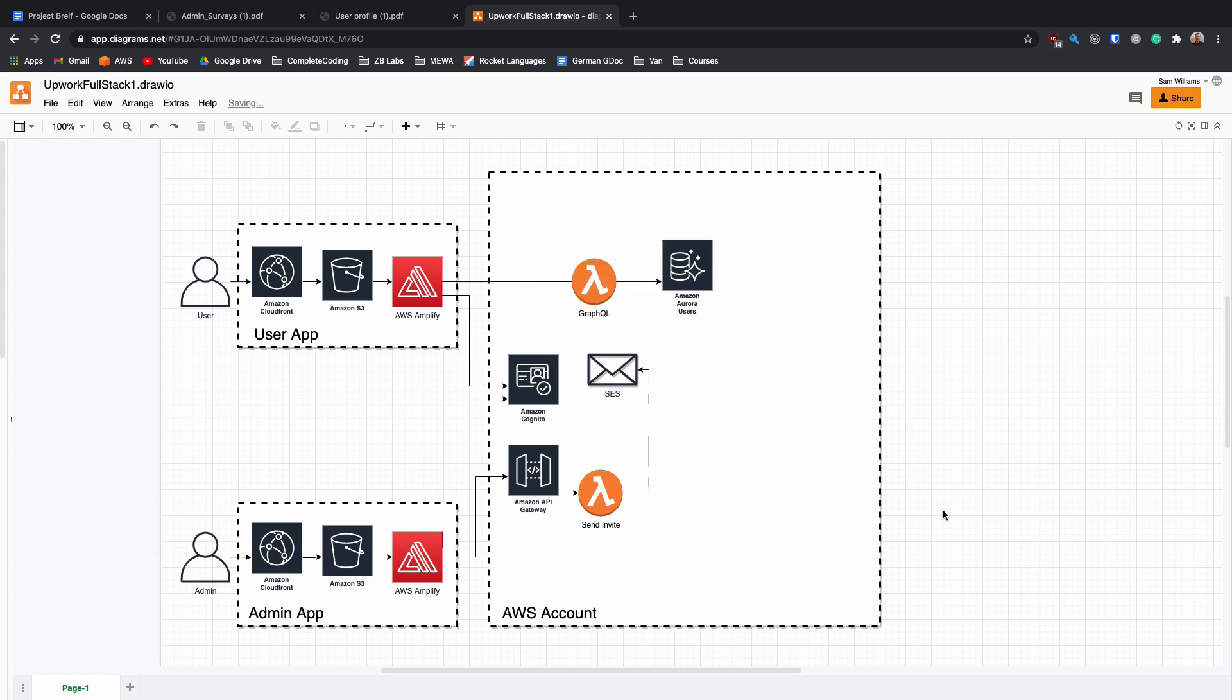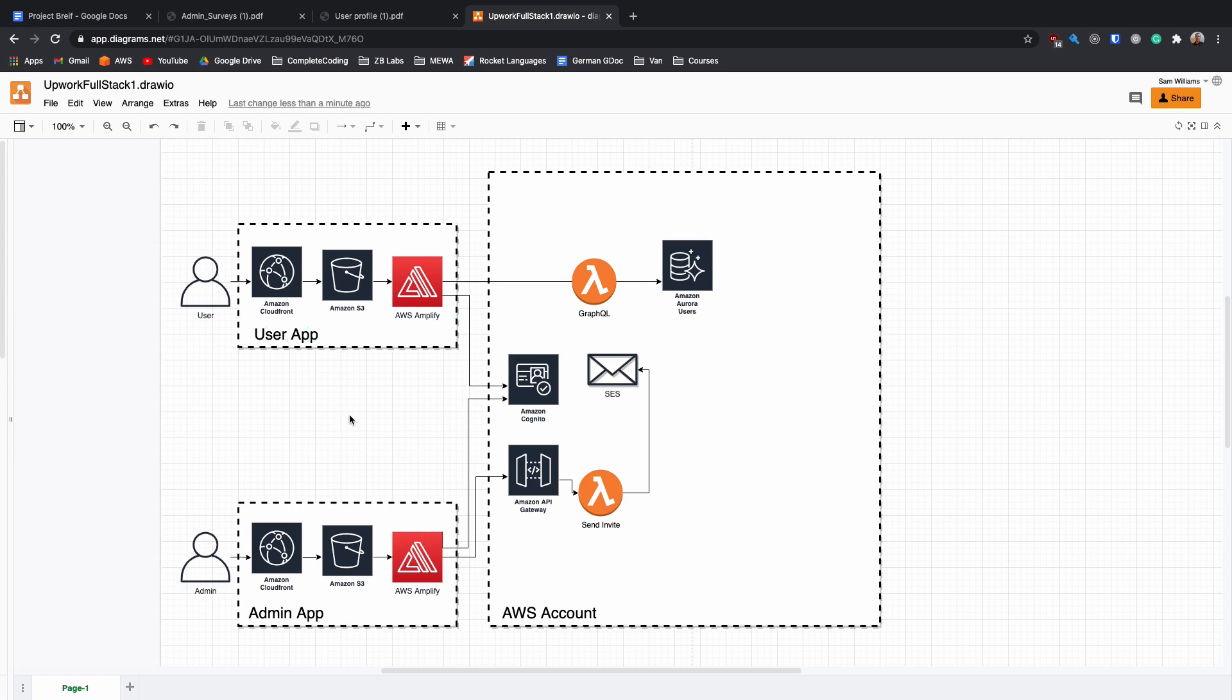Now that the user has received the email, they can go to their user app, which is a separate application. I've done this just because there's never going to be any crossover where a user is doing admin tasks or an admin is doing user tasks. Again, they can log in with Cognito. And then this time, we're going to be using a GraphQL API through to Amazon Aurora. That's going to add the user information and the demographics to this Aurora database.